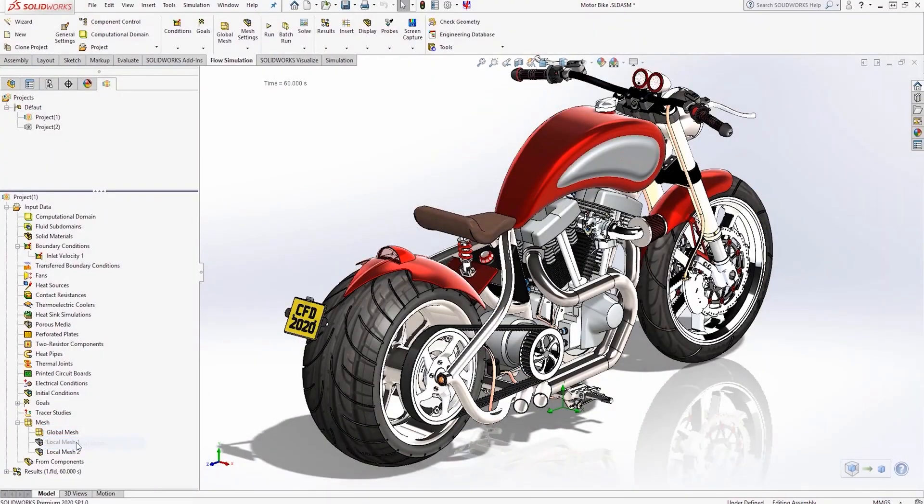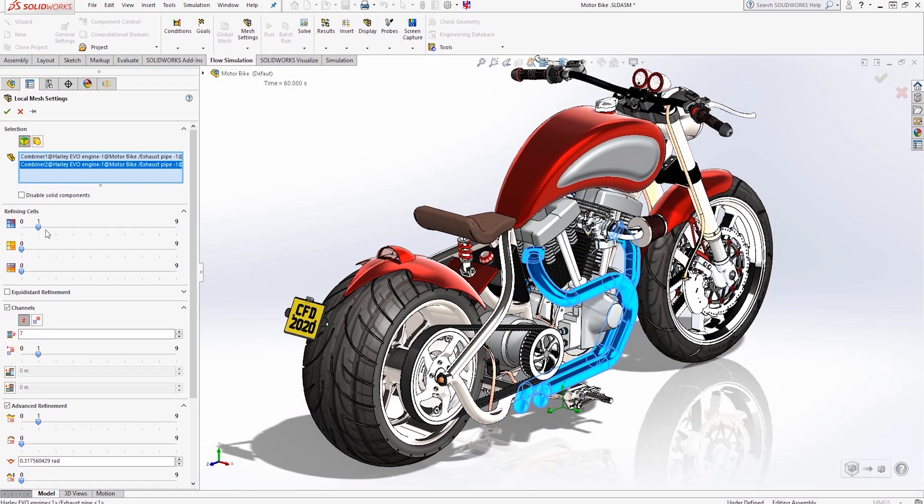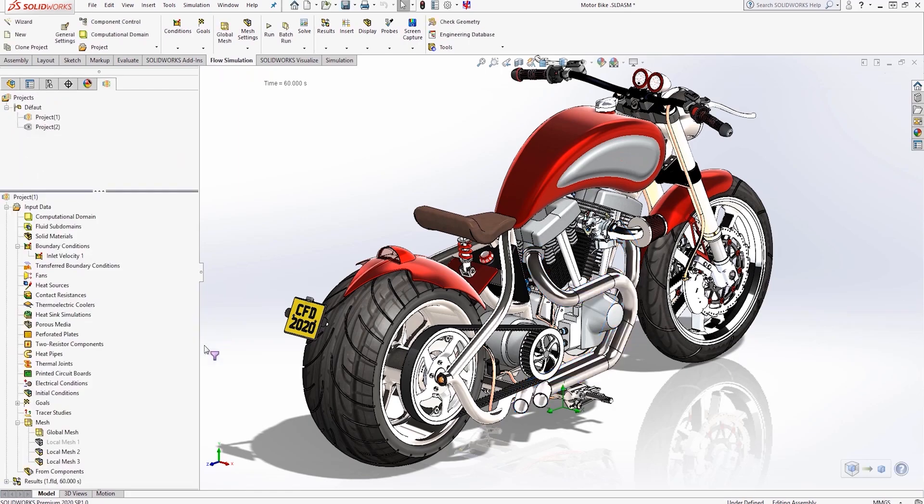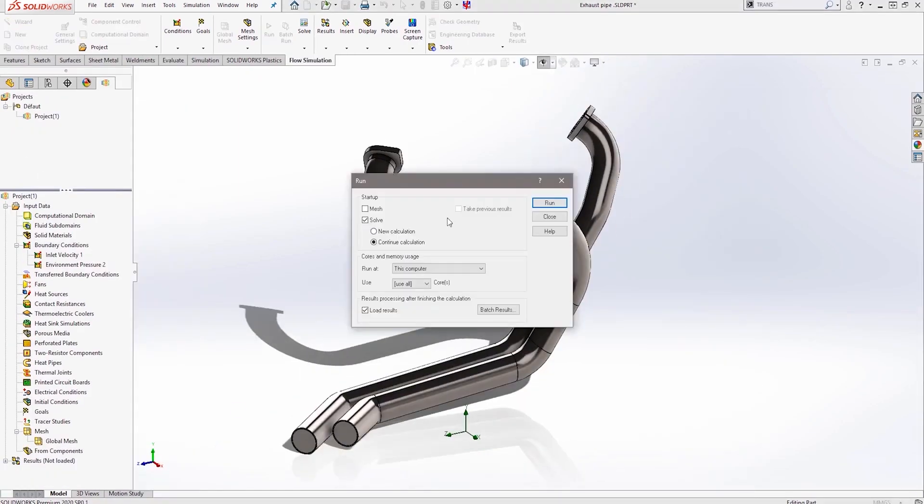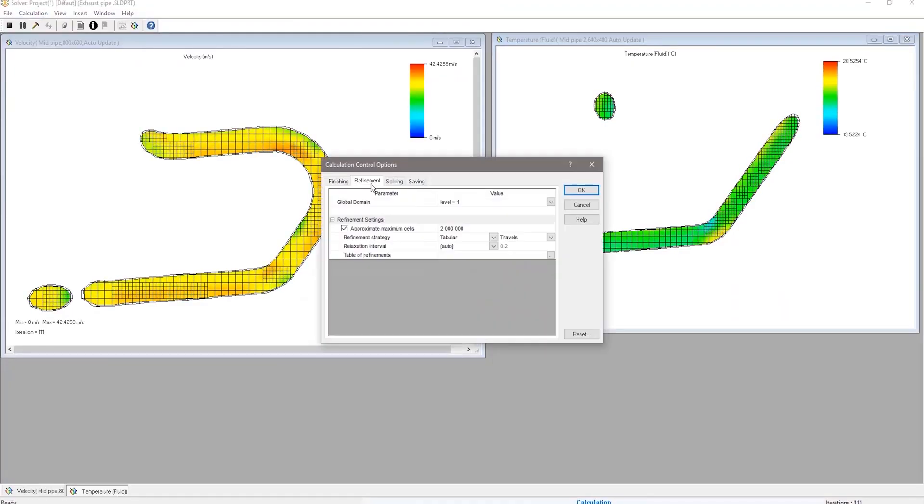Complex flow behaviors can be captured through dynamic adaptive meshing capabilities, or refined with either automatic or manual tools.